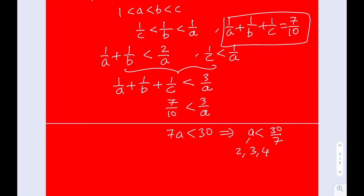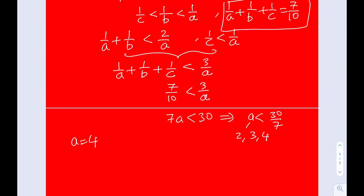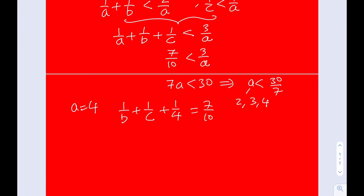Now we're going to test all these values of a. Let's start with a equals four. If we replace a with four in the equation 1/a + 1/b + 1/c = 7/10, we get 1/b + 1/c + 1/4 = 7/10. Doing the subtraction, 1/b + 1/c equals 7/10 minus 1/4, which with a common denominator gives nine twentieths.